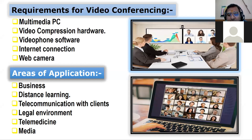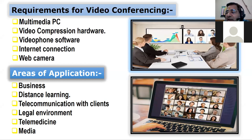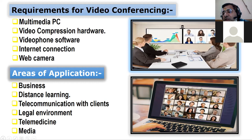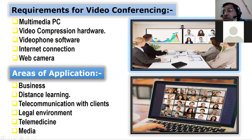Distance learning is online education — just like right now, sitting at home you are attending an online class. A child outside of the city can also attend if they have the required resources. Telecommunication with clients allows full detailed meetings to discuss many things about your company. In the legal environment, you can have meetings with your advocates. Telemedicine allows guidance from expert doctors across the world, and media includes social media platforms.